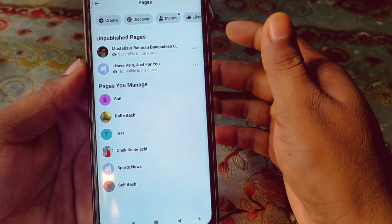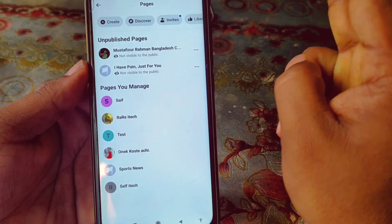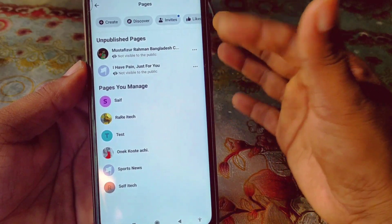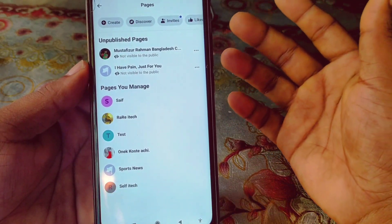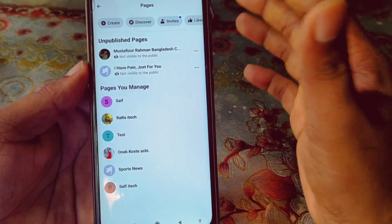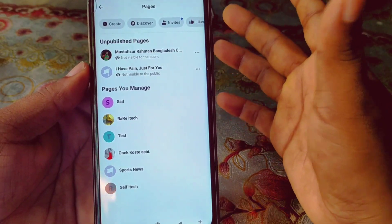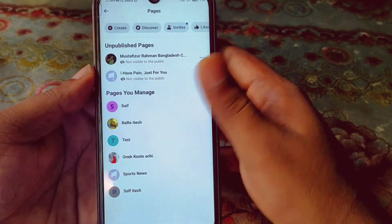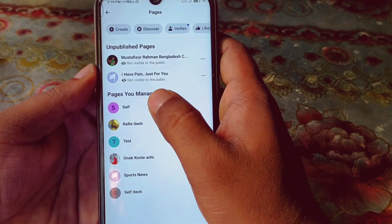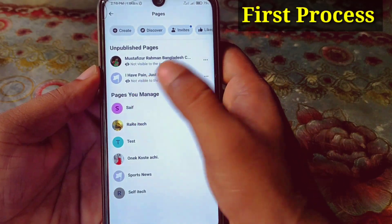I'm going to show you two kinds of methods — one is direct permanent deletion, and the other gives you a 14-day grace period before deletion. Let me start with the first page called 'Safe'.